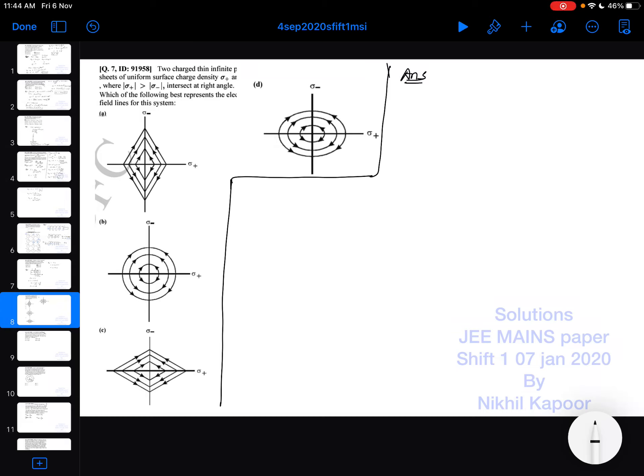Let's start with the seventh example. Two infinitely thin infinite plane sheets of uniform charge density +σ and -σ (where +σ > -σ) intersect each other at right angles. Which of the following best represents the electric field lines?